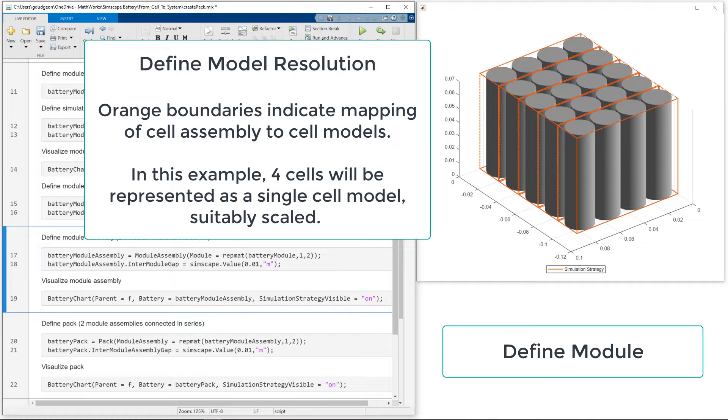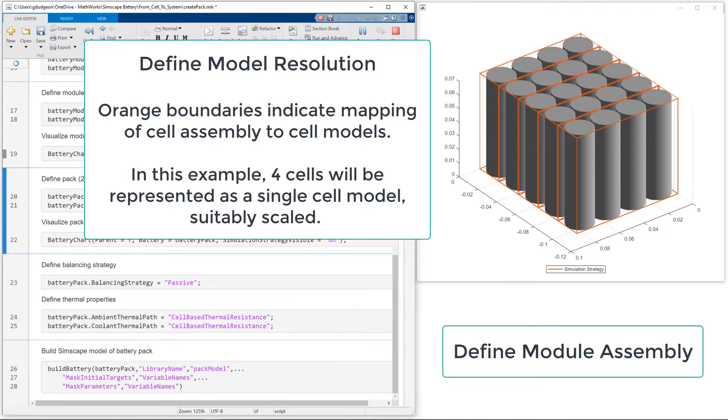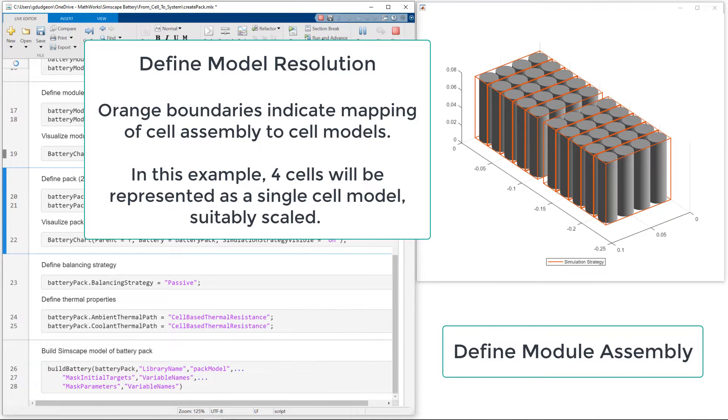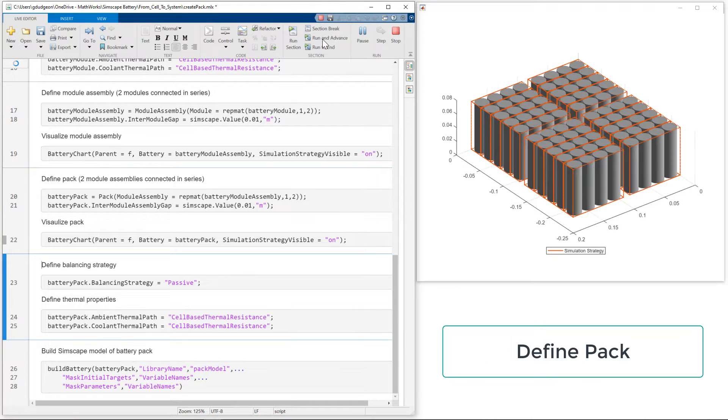As we build out our pack, we can define the model resolution that we want our SimScape model to have. In this example, we'll model each parallel assembly as a single cell model. We define a module assembly before finally defining our full pack.